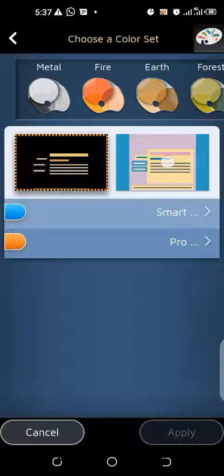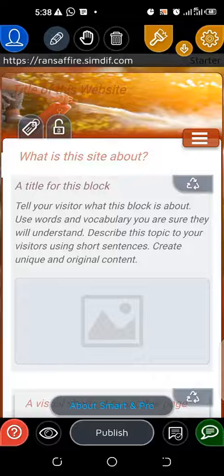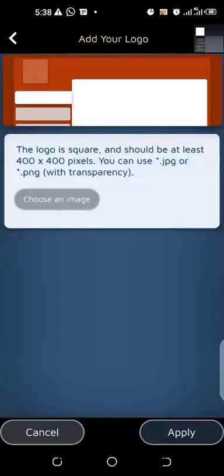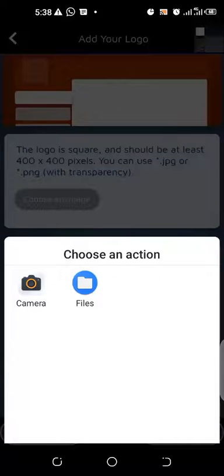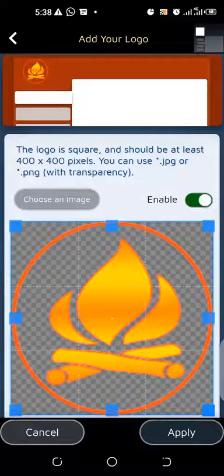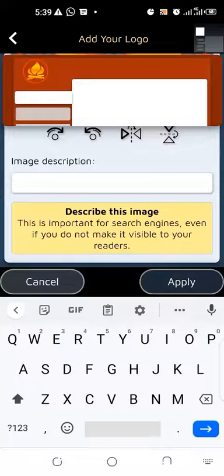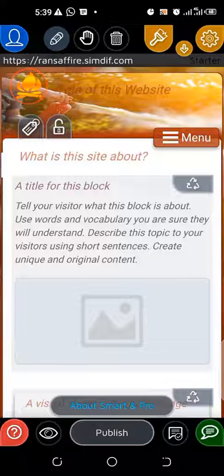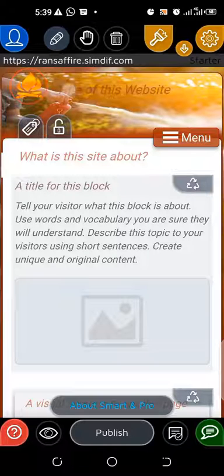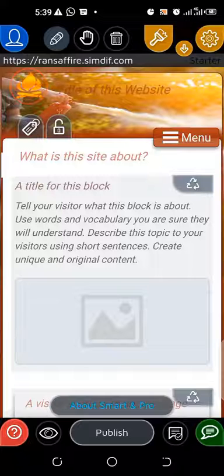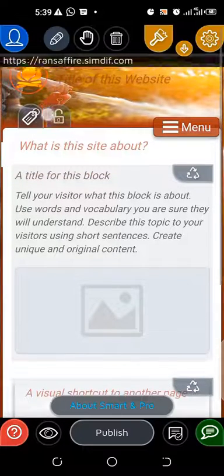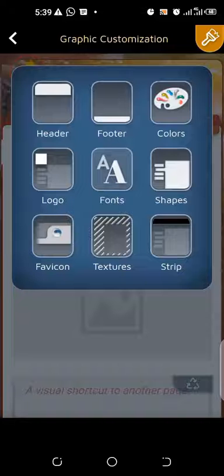Now let's move to the logo option. You can see that the logo size is 400 by 400 — you can use a JPG or PNG. PNG simply means the image has no background, and with a logo if you use PNG it is better. This logo is a PNG file so it has no background. I will not crop because it has fitted in perfectly. Click Apply and describe the image — I'll put 'logo' there. If the logo had a background, it would cover the image of the person holding the extinguisher. That is why you should use PNG.